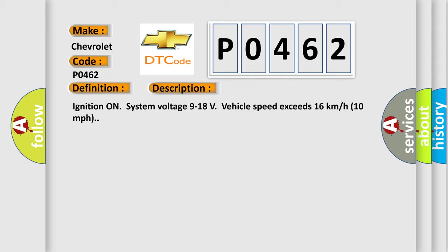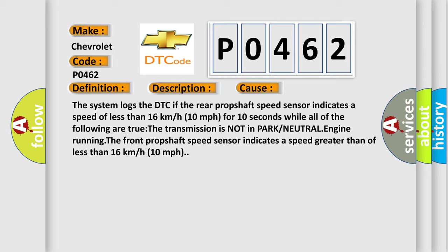This diagnostic error occurs most often in these cases. The system logs the DTC if the rear prop shaft speed sensor indicates a speed of less than 16 kilometers per hour, 10 miles per hour, for 10 seconds while all of the following are true: the transmission is not in park or neutral, engine running, the front prop shaft speed sensor indicates a speed greater than or less than 16 kilometers per hour, 10 miles per hour.